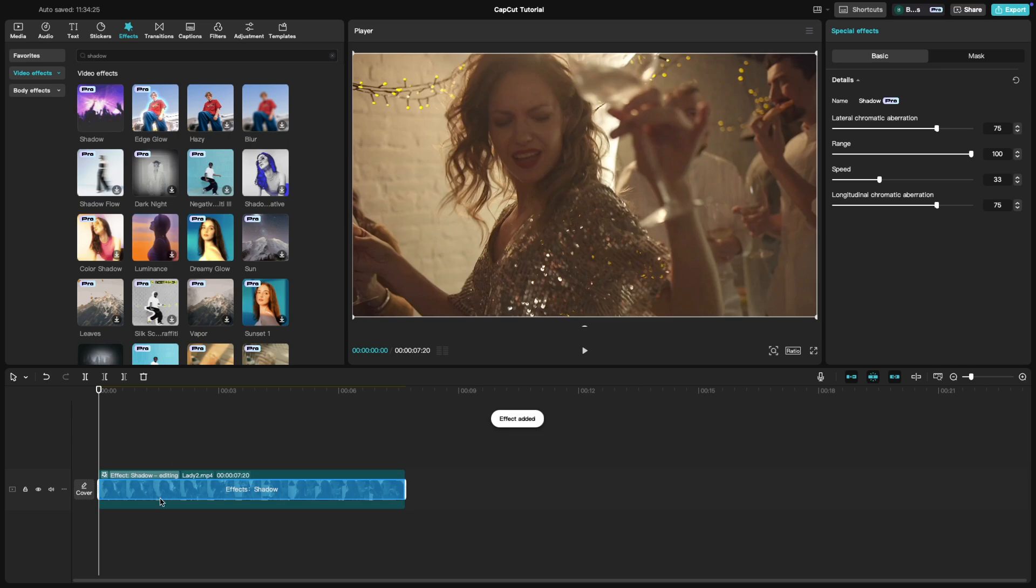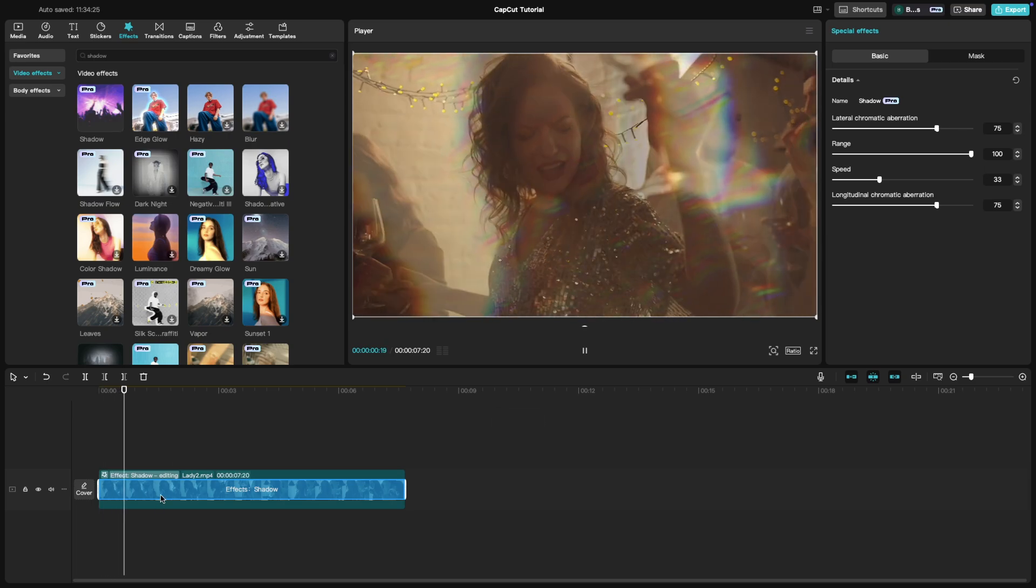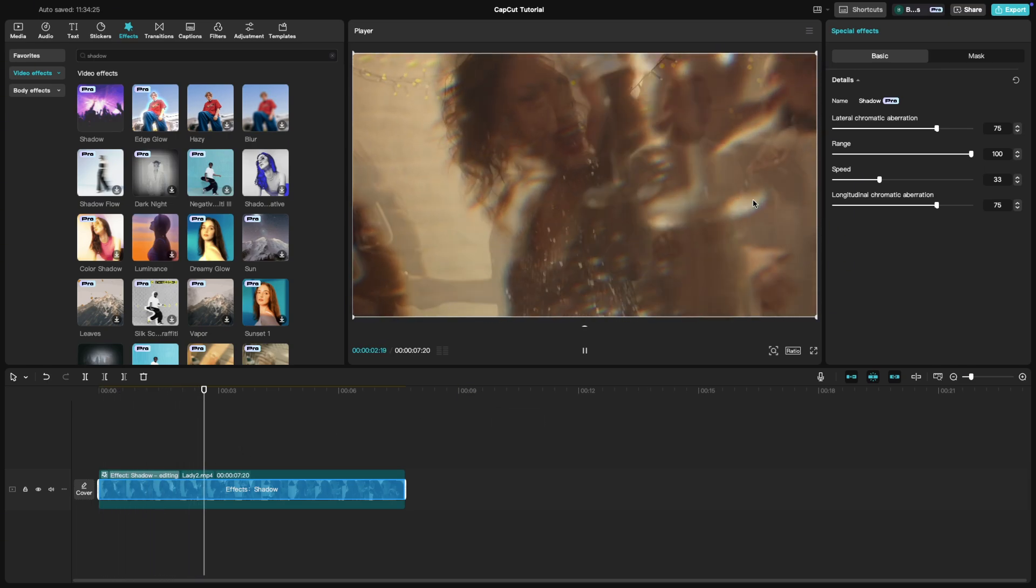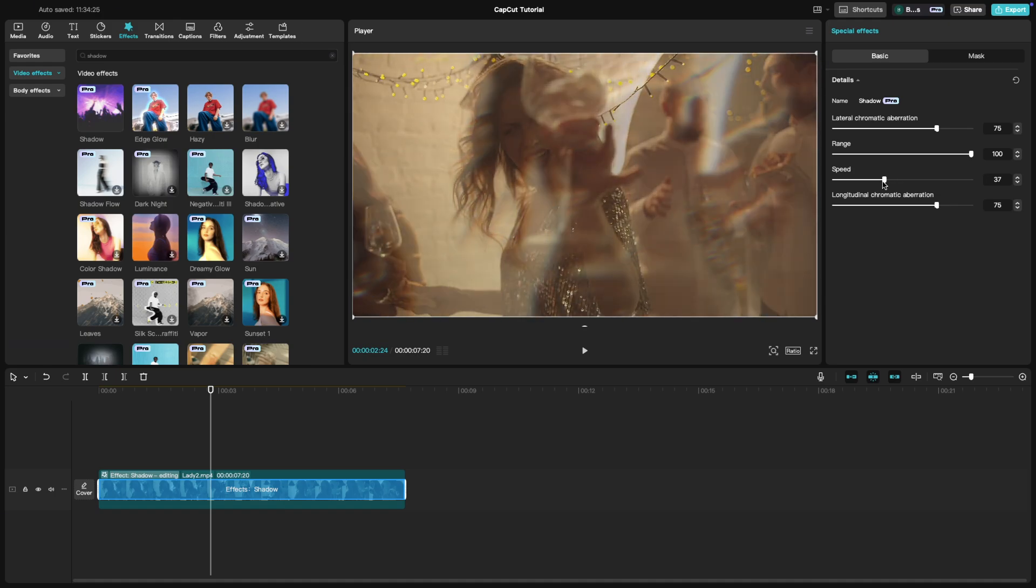Once applied, click on the effect layer in the timeline to customize it. Adjust the intensity, speed and direction of the shadow to enhance the trippy wobbly feel.